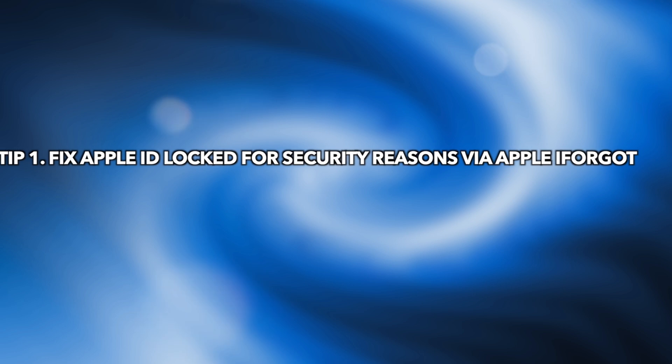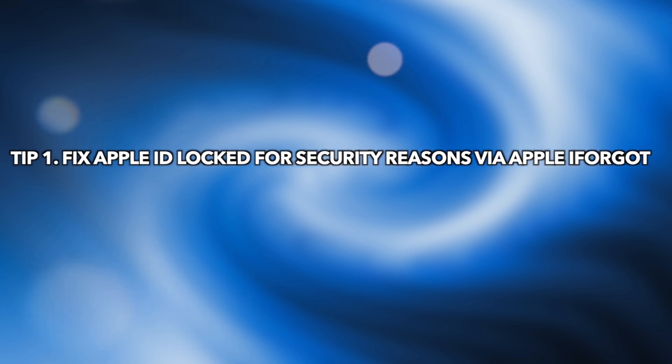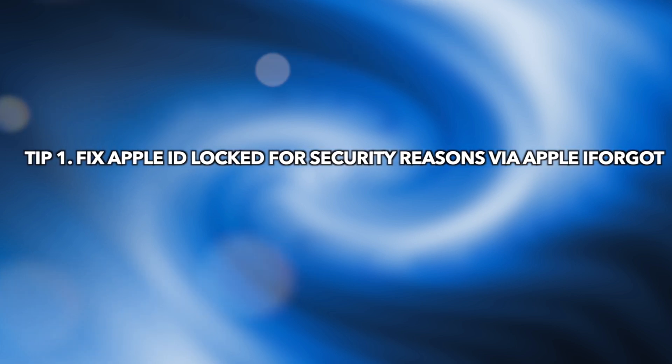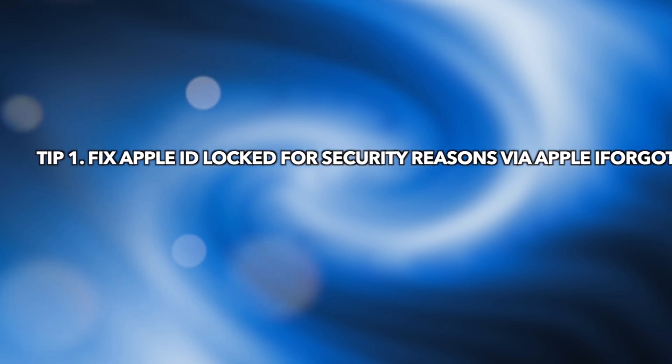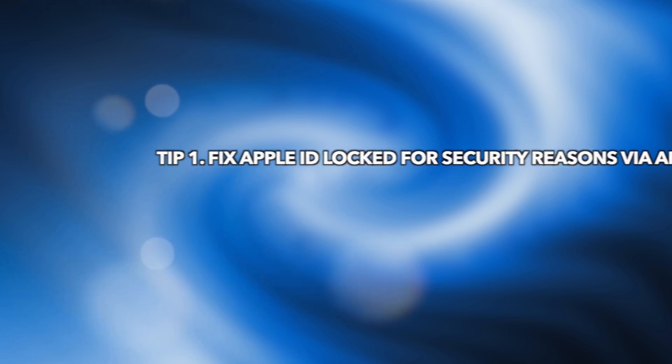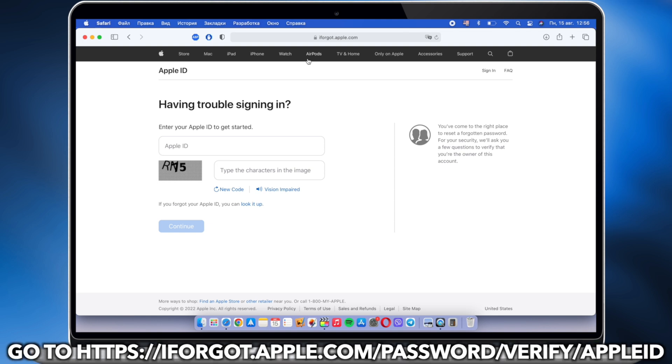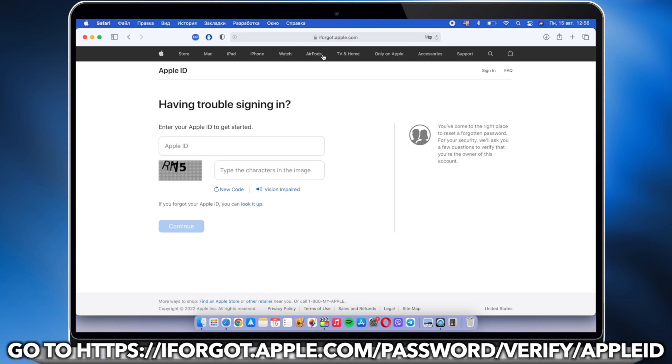In the first tip, you can fix Apple ID locked for security reasons via Apple iForgot. Go to iforgot.apple.com.